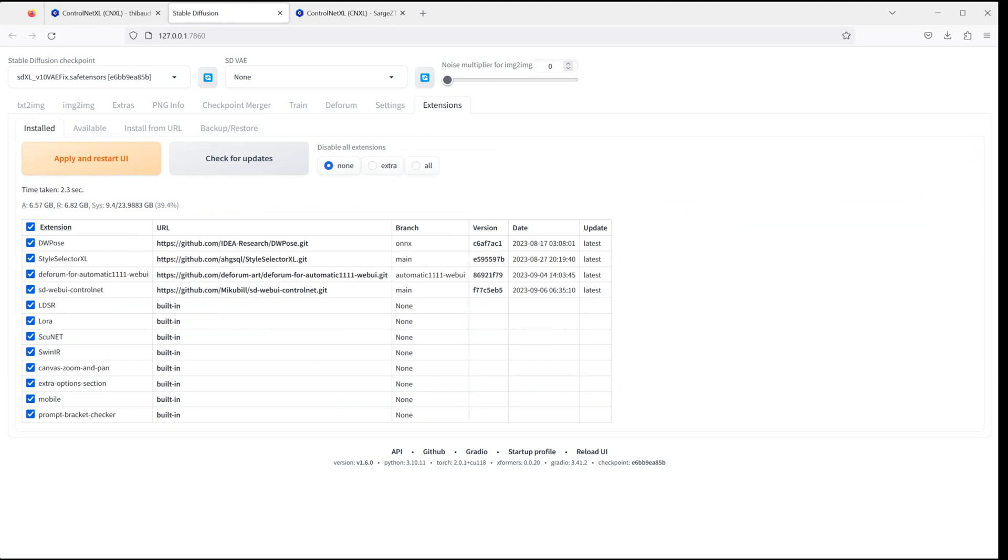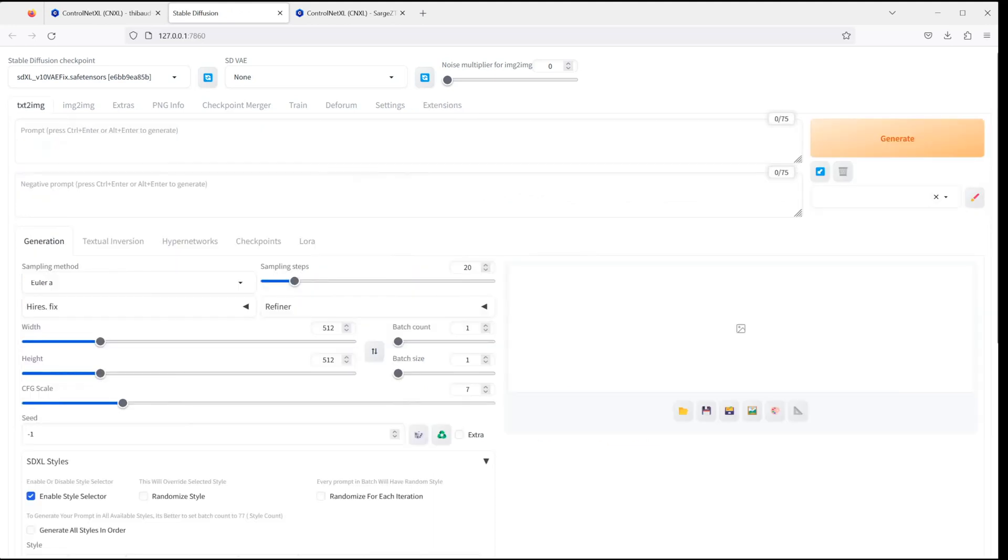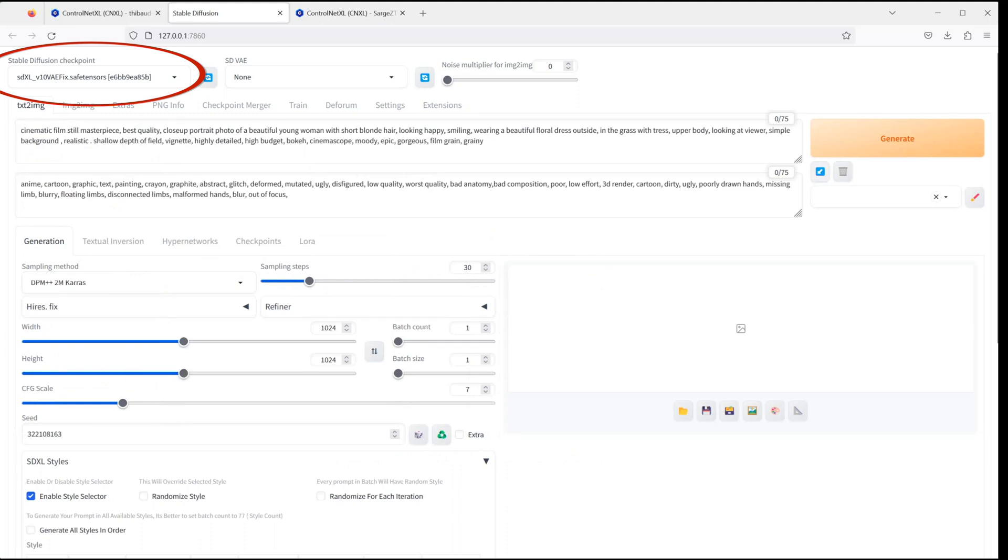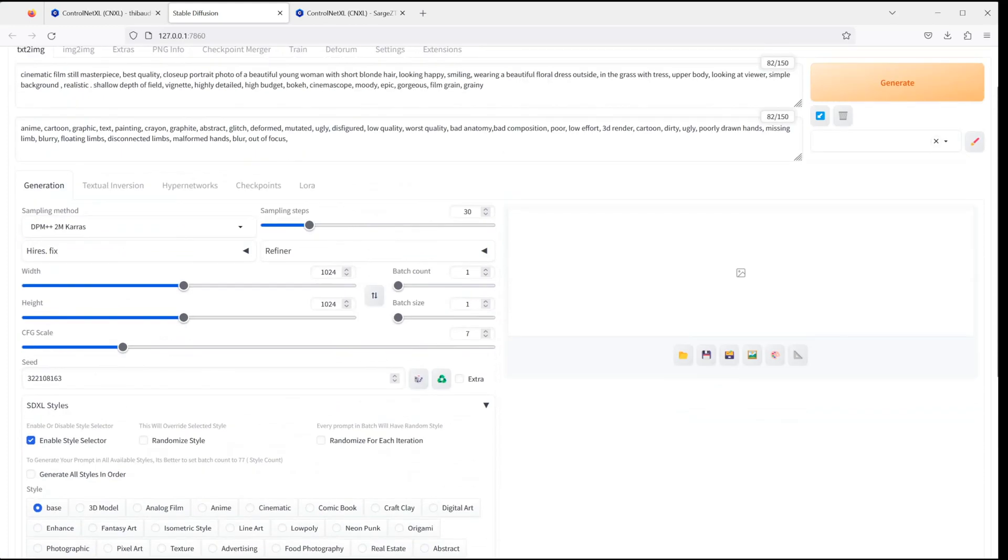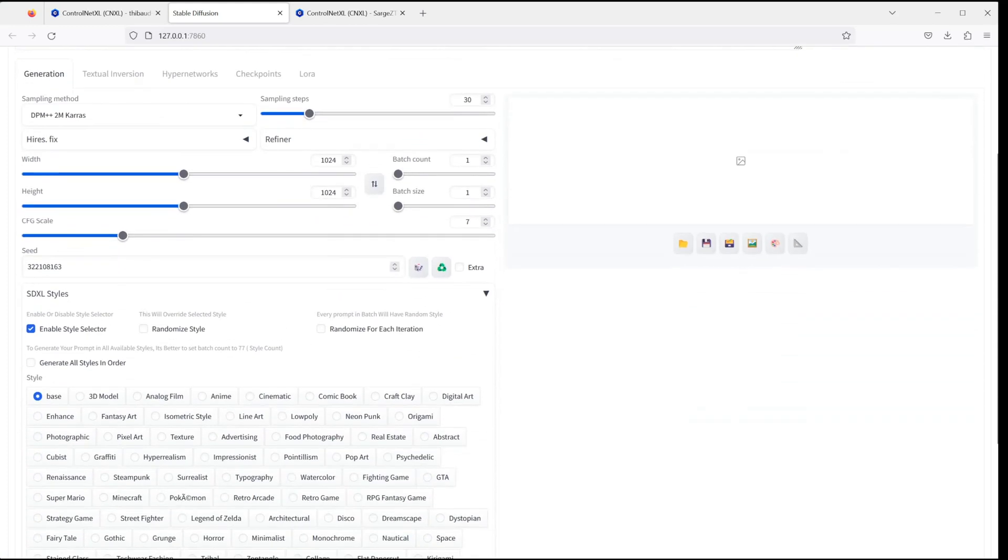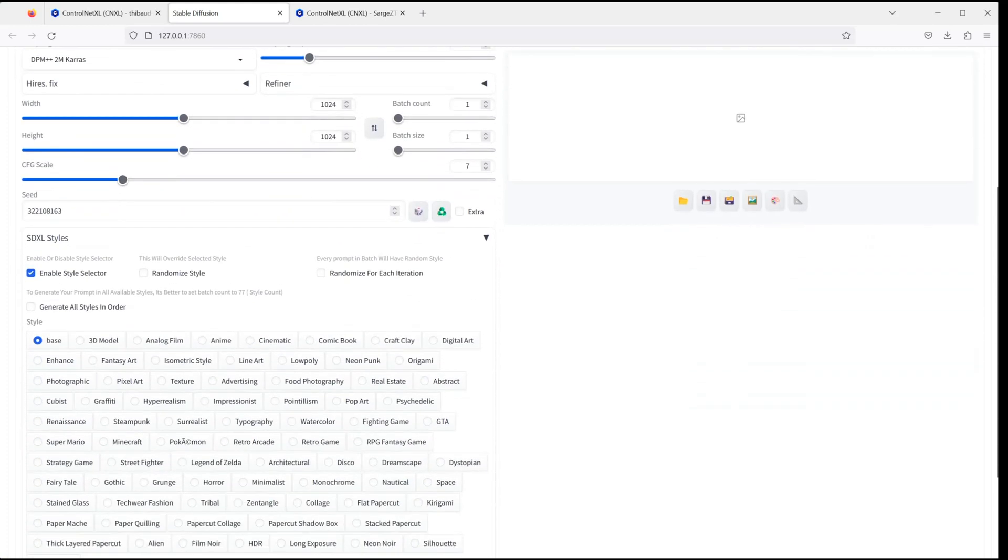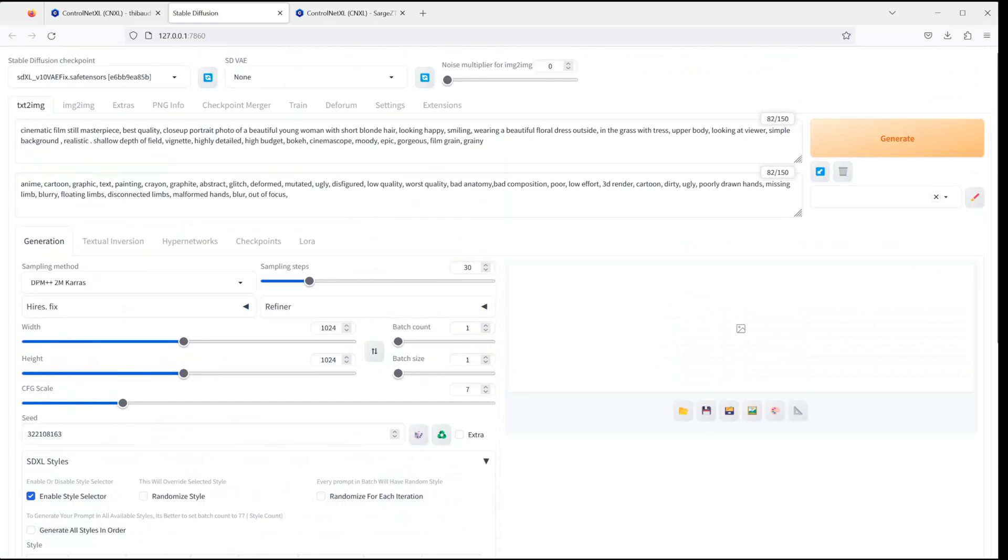And we are good to go. Once the UI has restarted, select the SDXL_V10 VAE fix as your checkpoint file. And I've already prepared a prompt to test it. Down below, you can see the SDXL styles region. That's the extension we installed before. And you can choose among a great variety of styles to apply to your SDXL renderings.